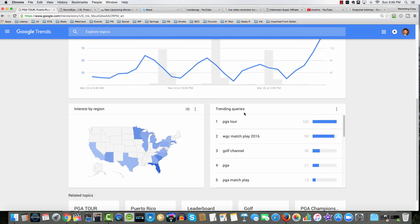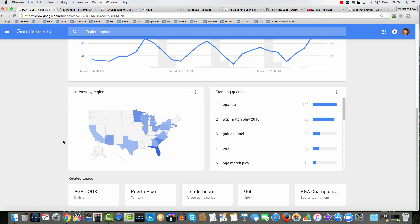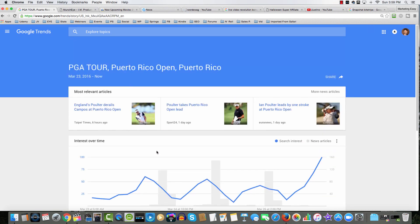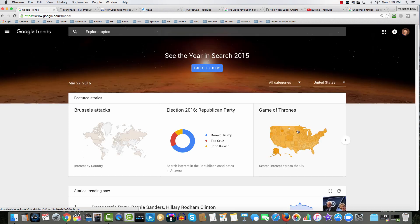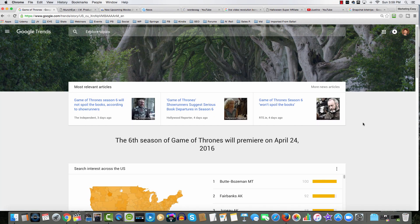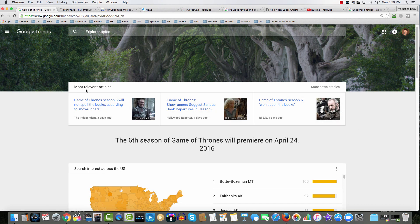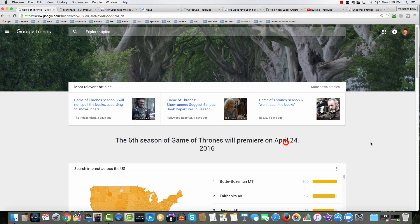So generally speaking, over twice as many people are interested today as they were yesterday. We have trending queries, interest by region — very helpful, and a lot more. If we go back to the homepage and check out Game of Thrones, notice we get a ton of information: articles, and we get this heading — 6th season of Game of Thrones premieres April 24th, 2016. Again, this is gold, and absolutely is allowing very smart and savvy marketers to drive traffic easily.